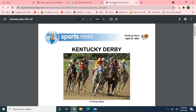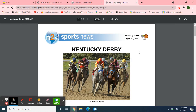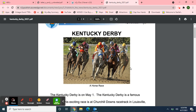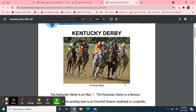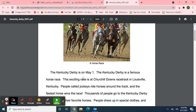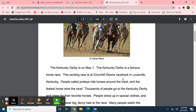The next article came out today in breaking news, sports news. The title is Kentucky Derby. Here's a picture of a horse race. The Kentucky Derby is on May 1st. The Kentucky Derby is a famous horse race. This exciting race is at Churchill Downs Racetrack in Louisville, Kentucky. People called jockeys ride horses around the track.